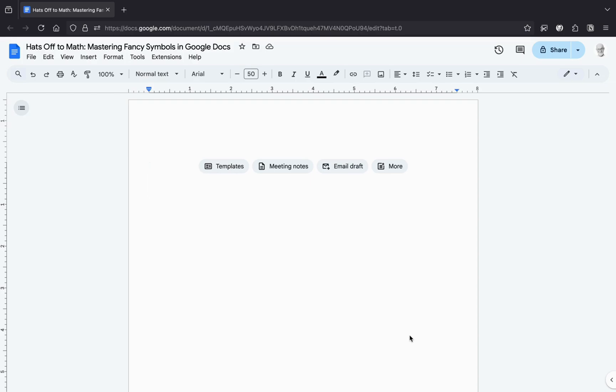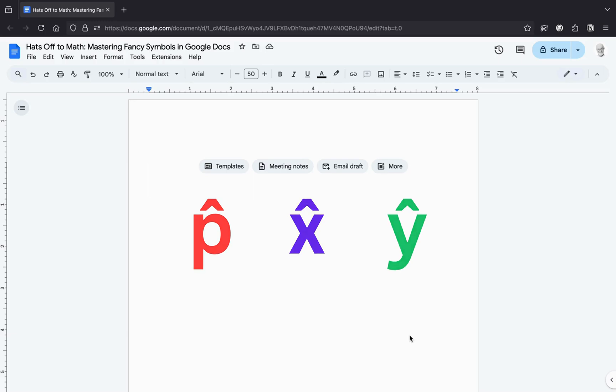You know, the ones with hats like P-hat, X-hat and Y-hat. Not sure why these alphabets need headwear, but hey, they're stylish.